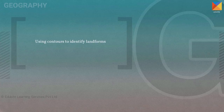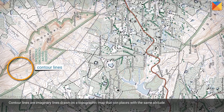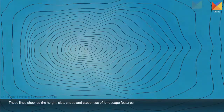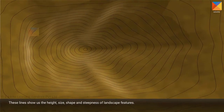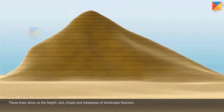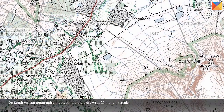Using contours to identify landforms. Contour lines are imaginary lines drawn on a topographic map that join places with the same altitude. These lines show us the height, size, shape, and steepness of landscape features. On South African topographic maps, contours are drawn at 20-meter intervals.